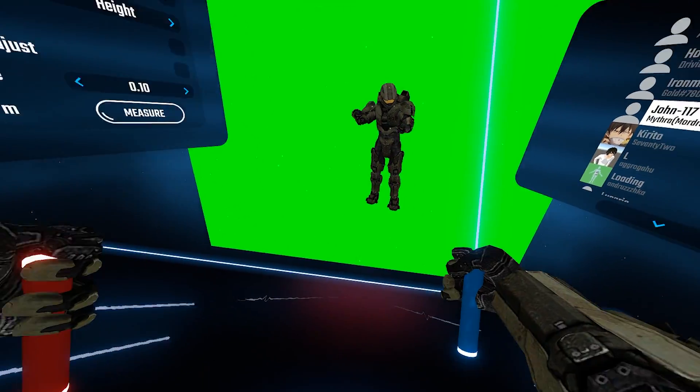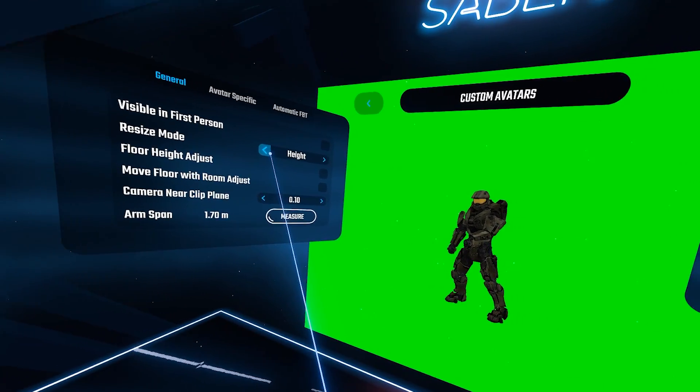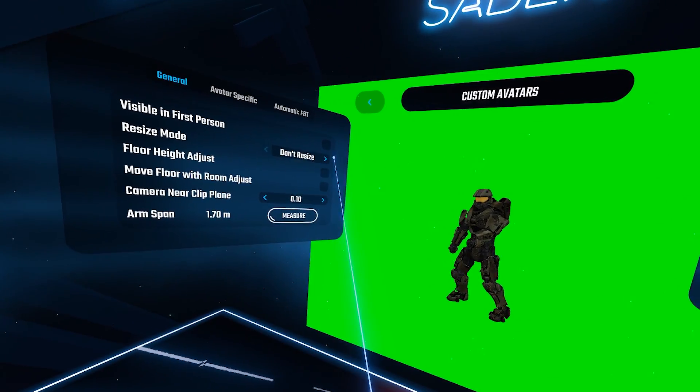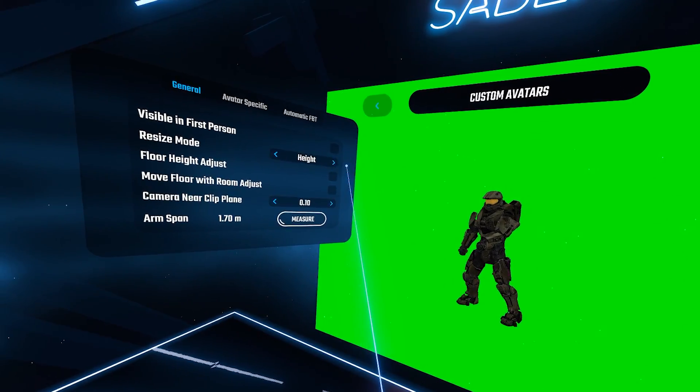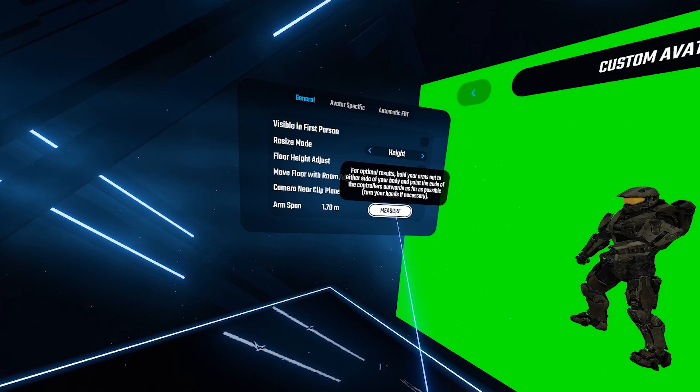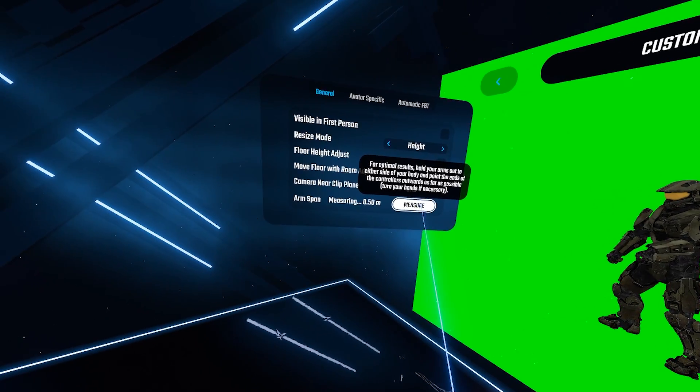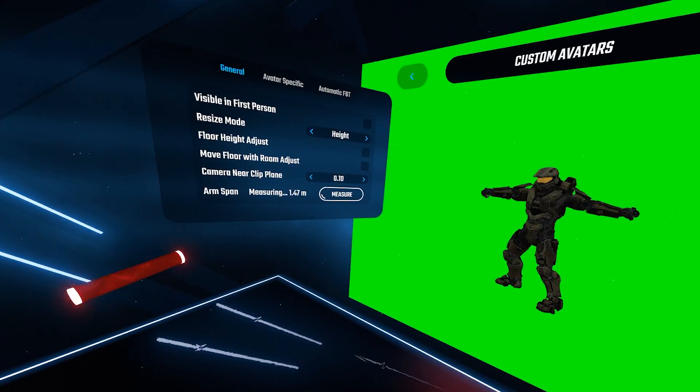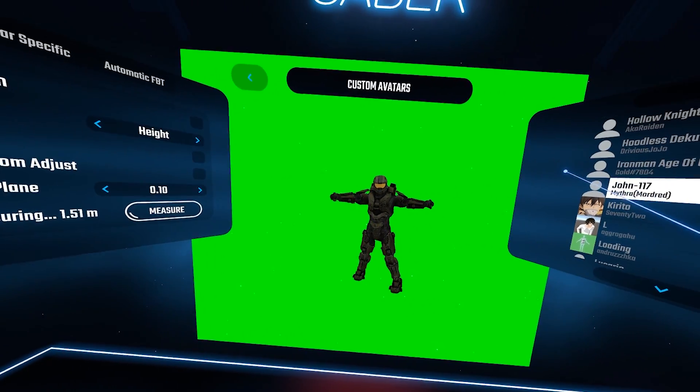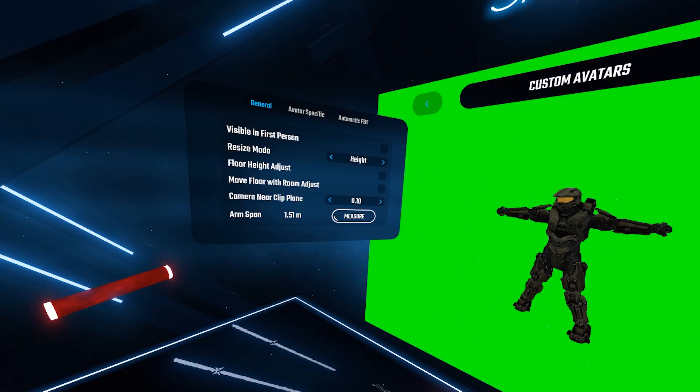If for some reason it is not the right size, just mess with the resize mode and floor height adjust, as well as clicking on the measure arm span where you will extend your arms out to the sides and it will reconfigure your arm length.